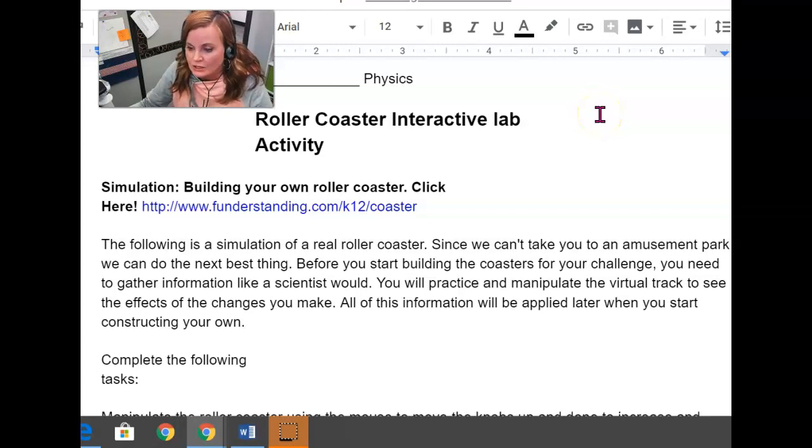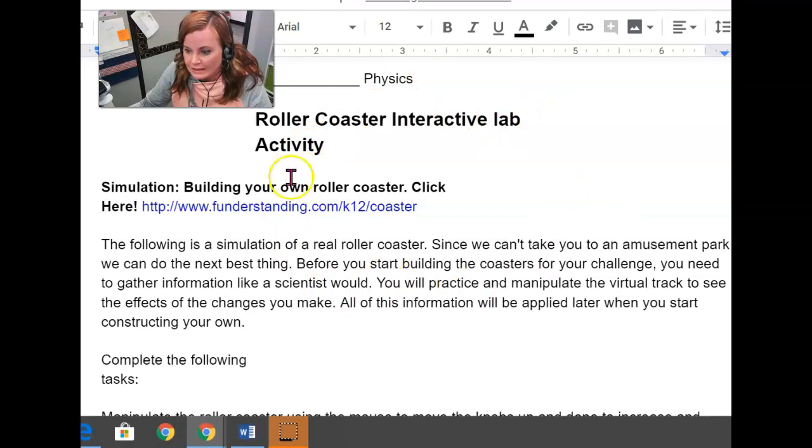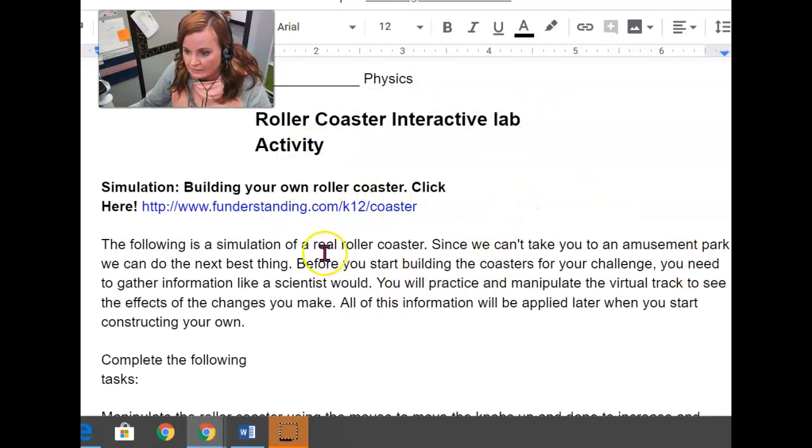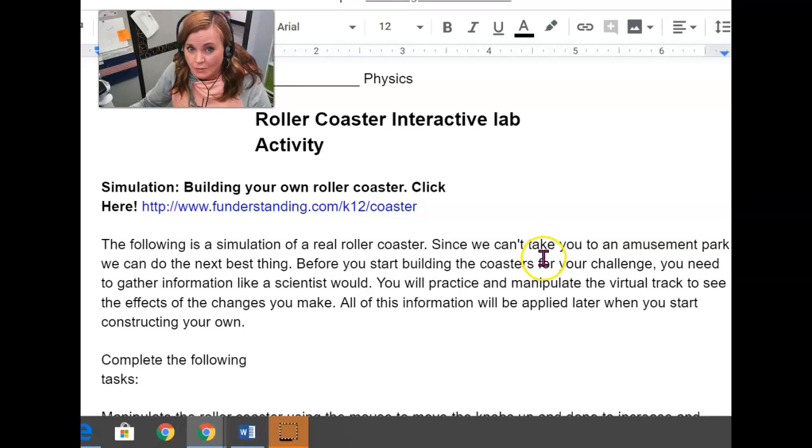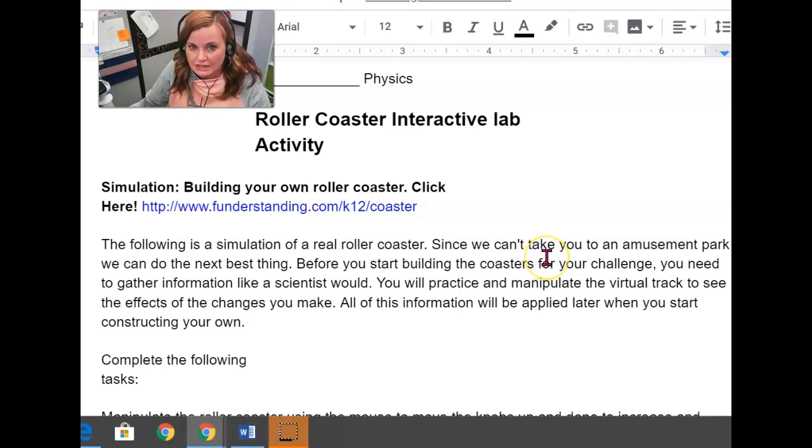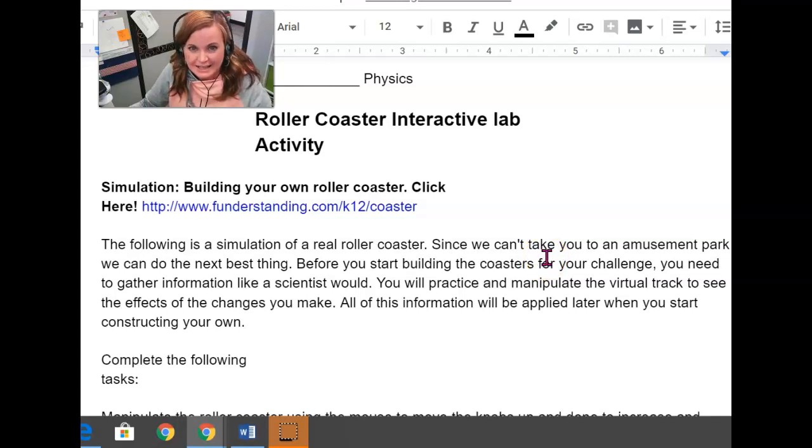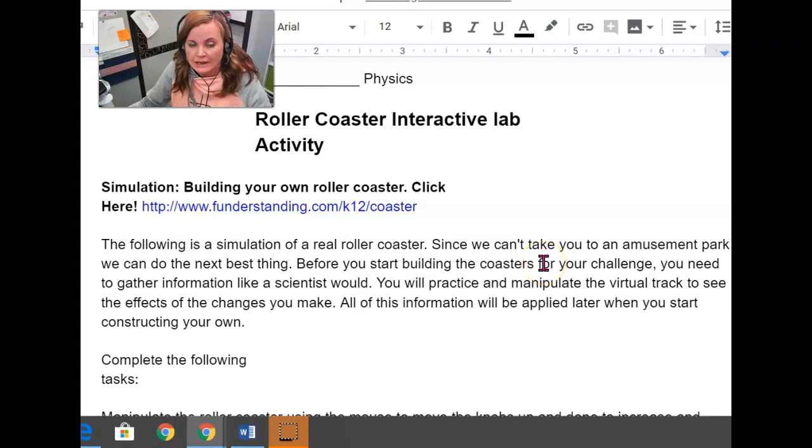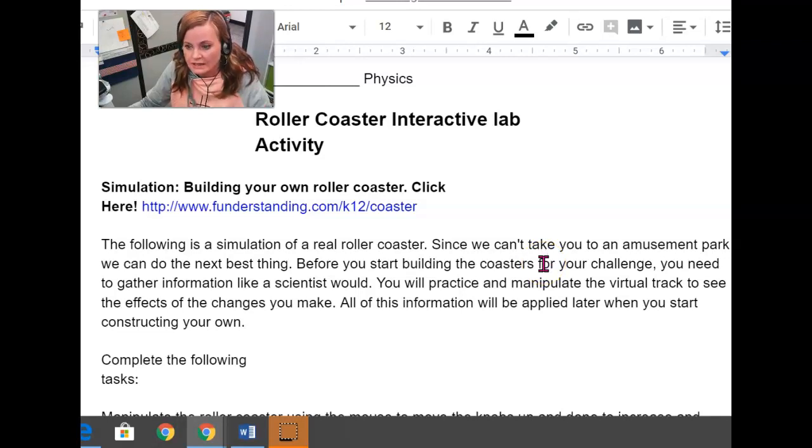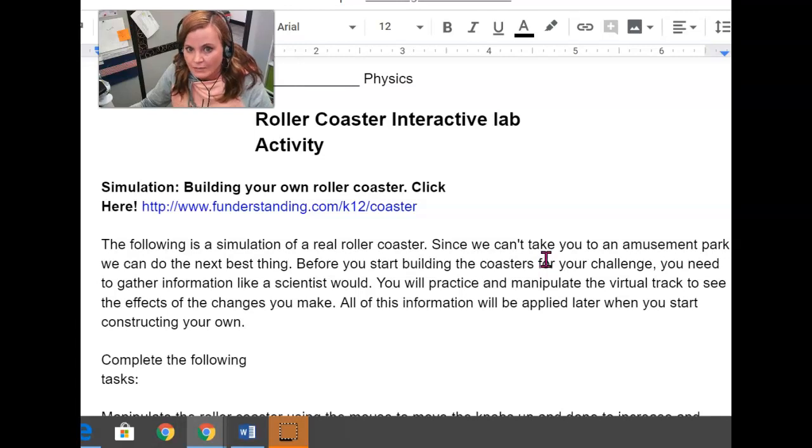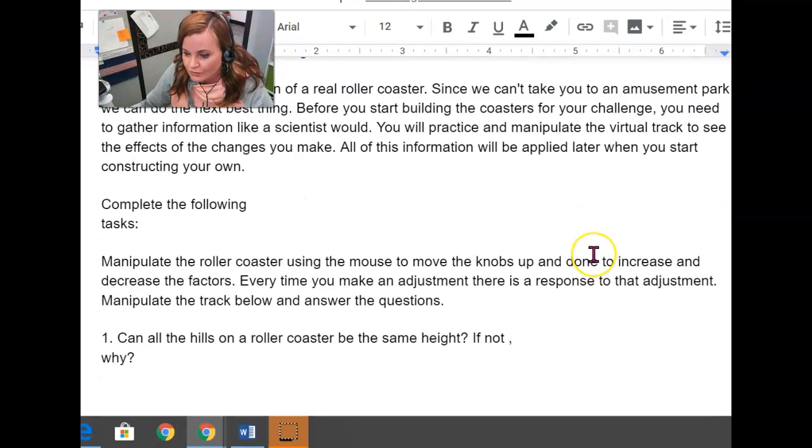You'll find this worksheet linked on my website if you scroll down underneath all of the hands-on video and the other worksheet. There's links for the interactive alternative roller coaster portfolio.